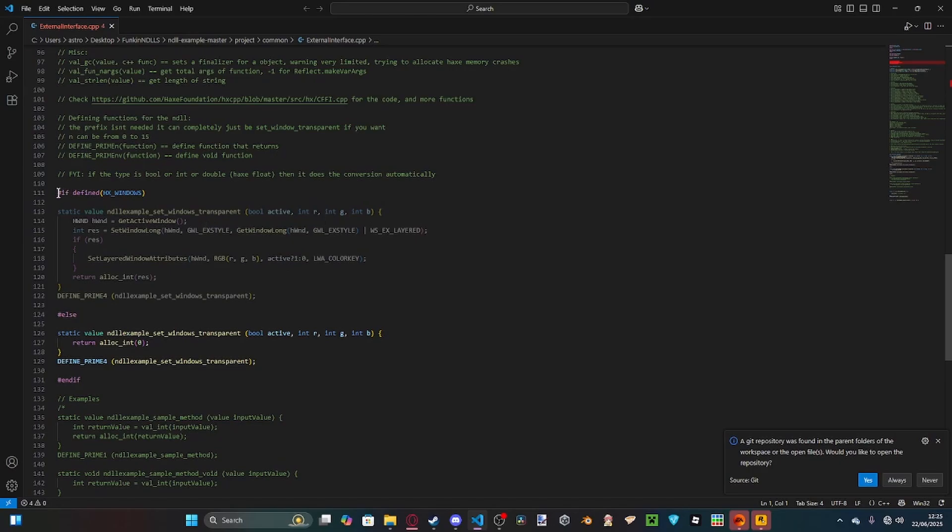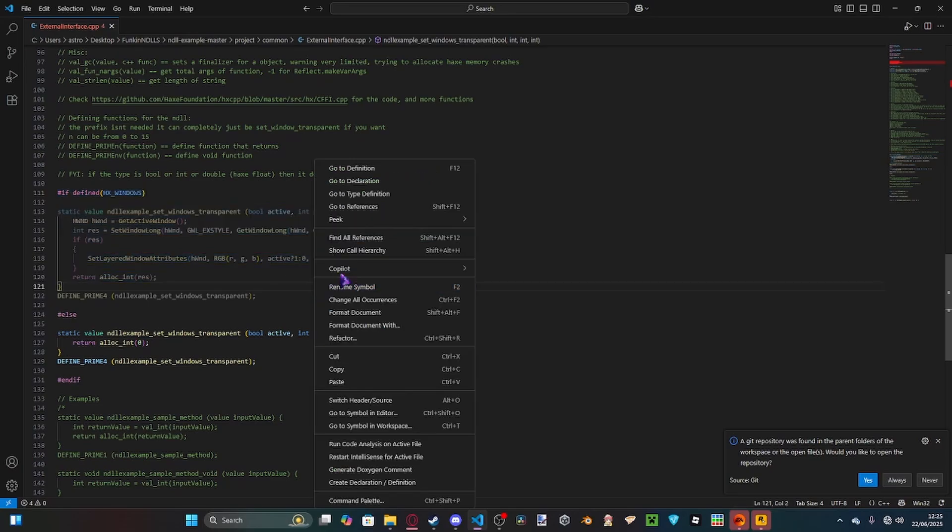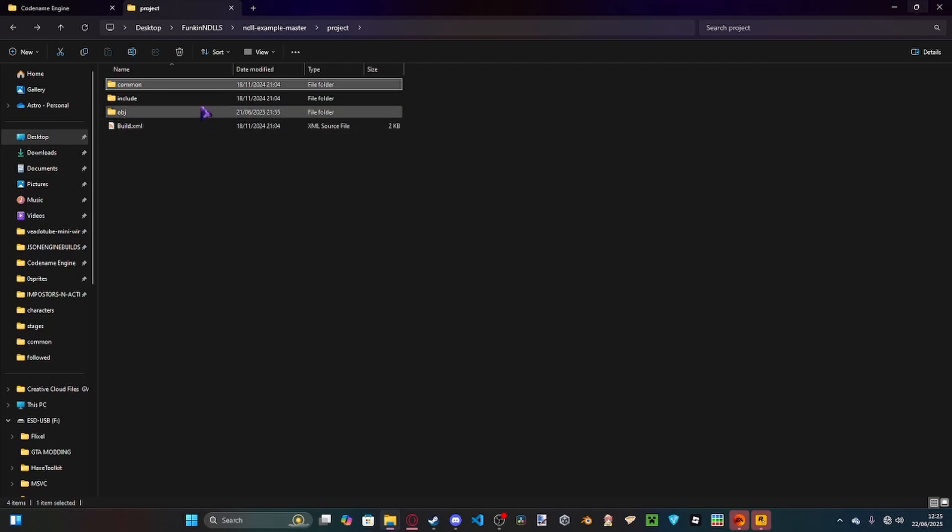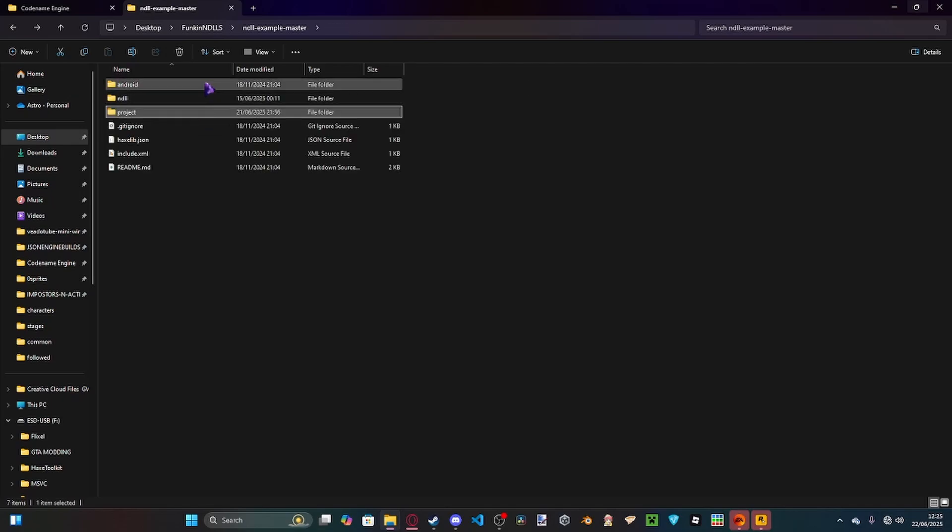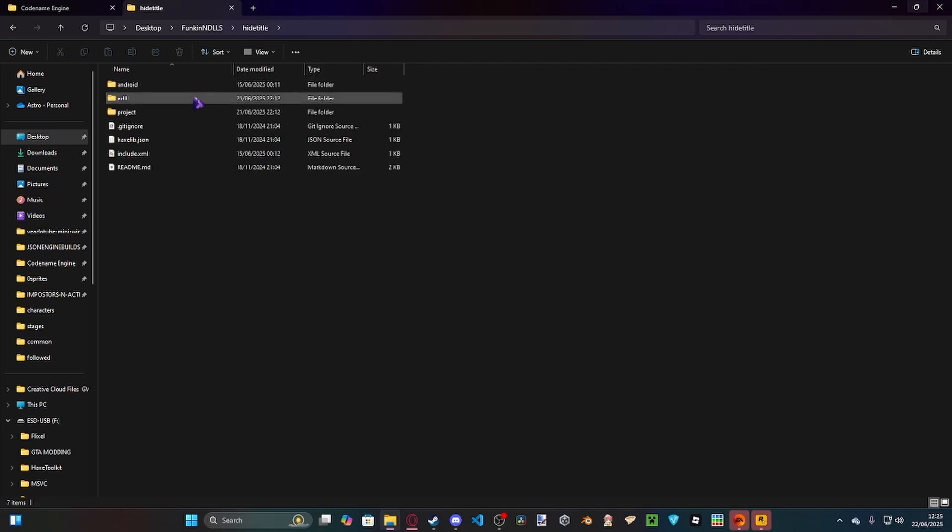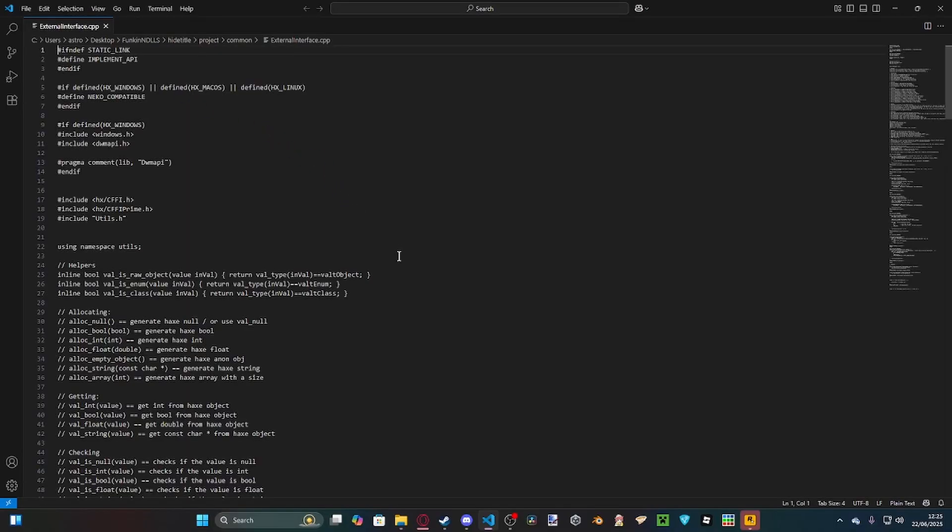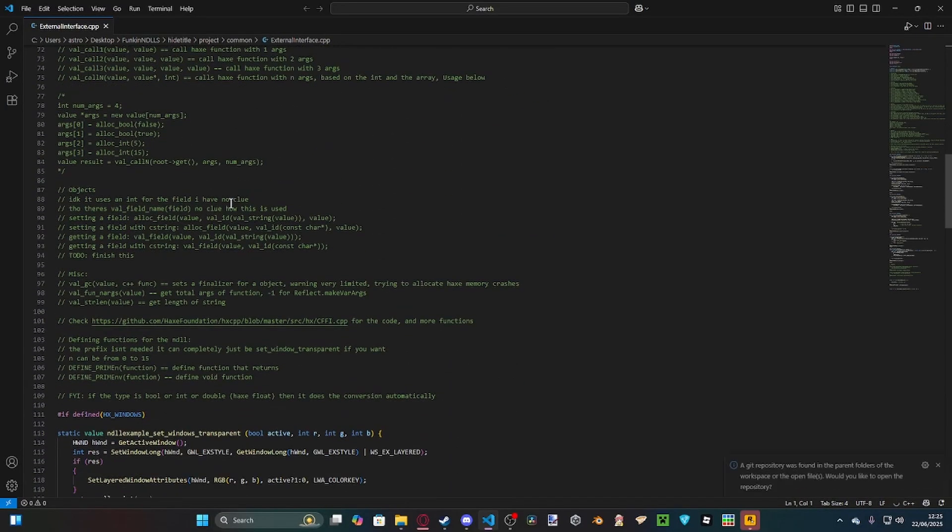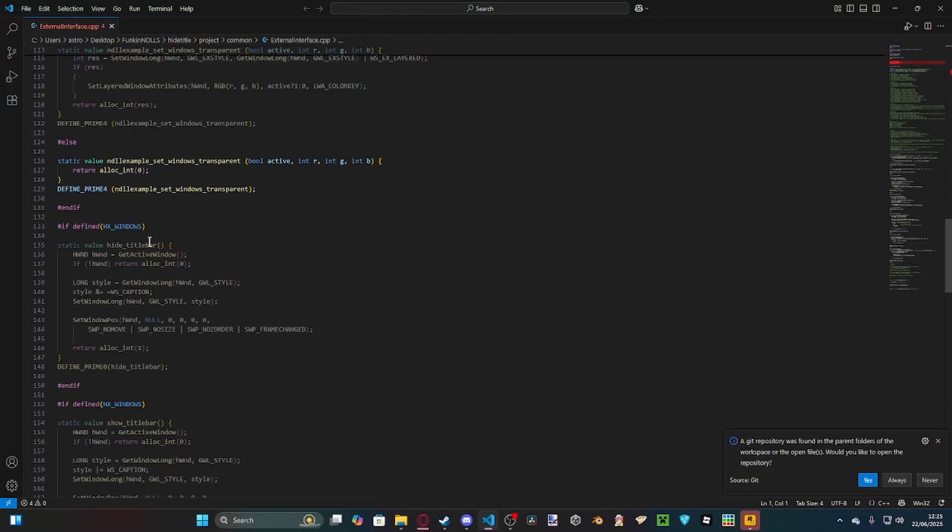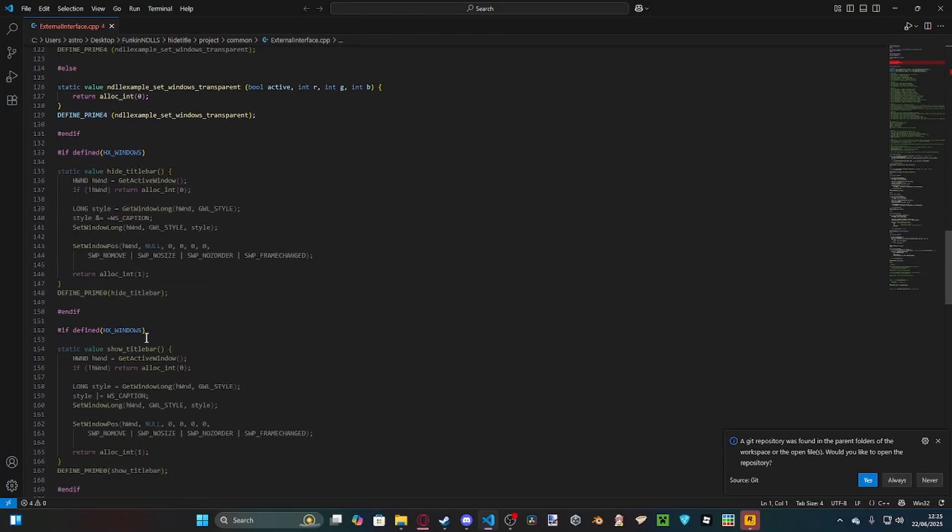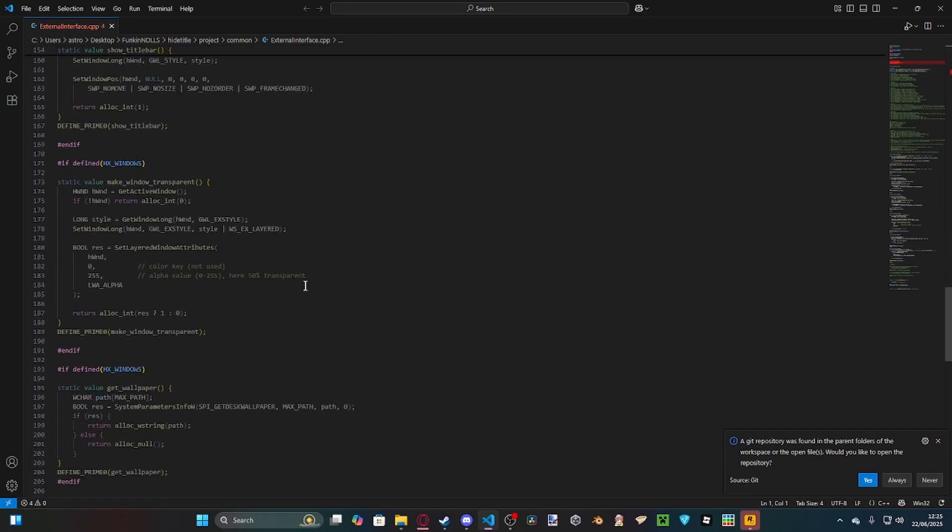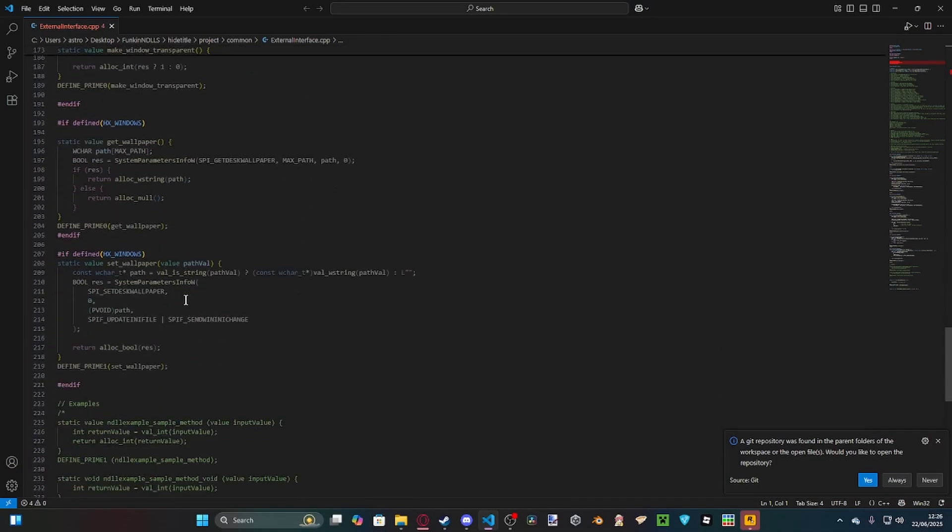By default, this default NDLL comes with some C++ code to allow you to make a translucent window, but I have my own NDLL that I worked on that has the most popular NDLL functions in all Friday Night Funkin' mods. Inside of my NDLL we have making it transparent, hiding and showing the taskbar, and getting and setting the wallpaper.